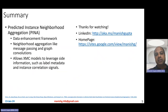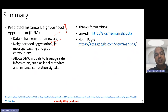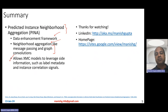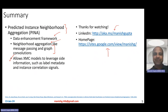In summary, this video covered PINA — Predicted Instance Neighborhood Aggregation — rather than Predicted Instance Feature Aggregation. It is a data enhancement framework involving neighborhood aggregation, reminiscent of message passing and graph convolutions proposed in other settings. It allows extreme classification models to leverage side information such as label metadata and instance correlation signals to do XC better. That's it for this video. Thank you for watching. Connect with me on LinkedIn or look at my homepage.